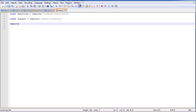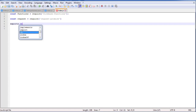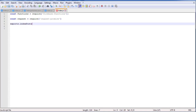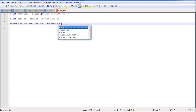Now we need to actually create the function itself. We use the keyword exports, which tells Firebase to export this function to your server. So we say exports, then create the function name: indexPostsToElastic. That's what our function is going to be called. Then we say equals functions — which we defined above.